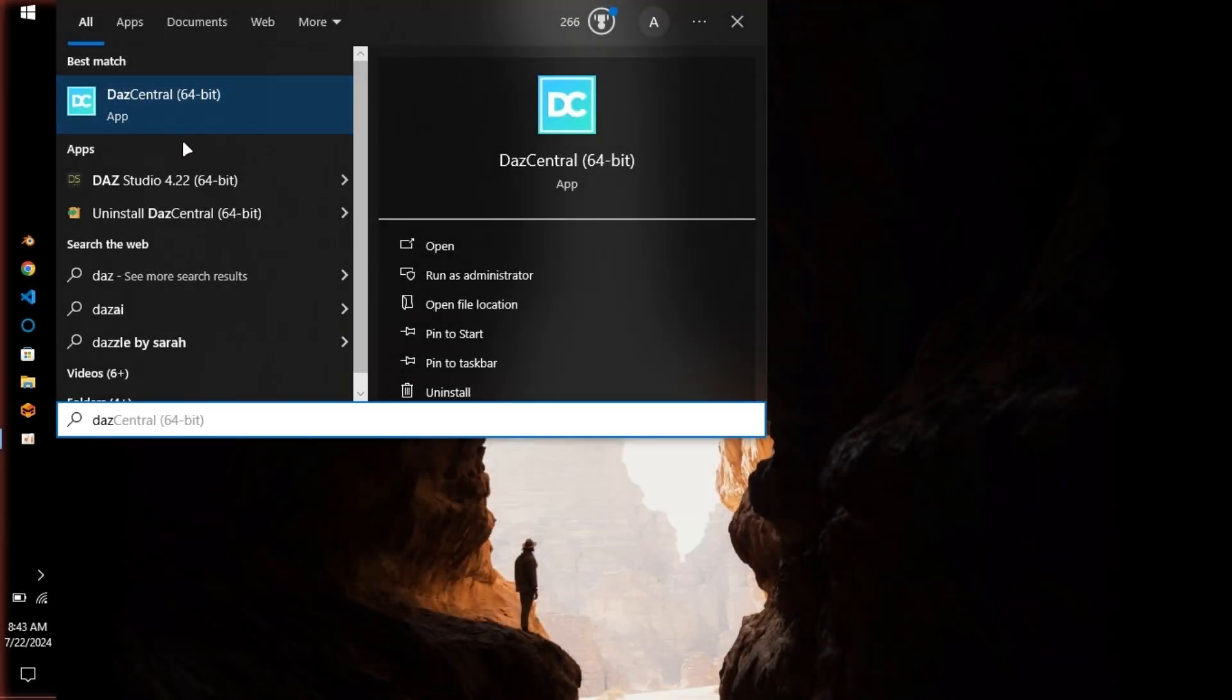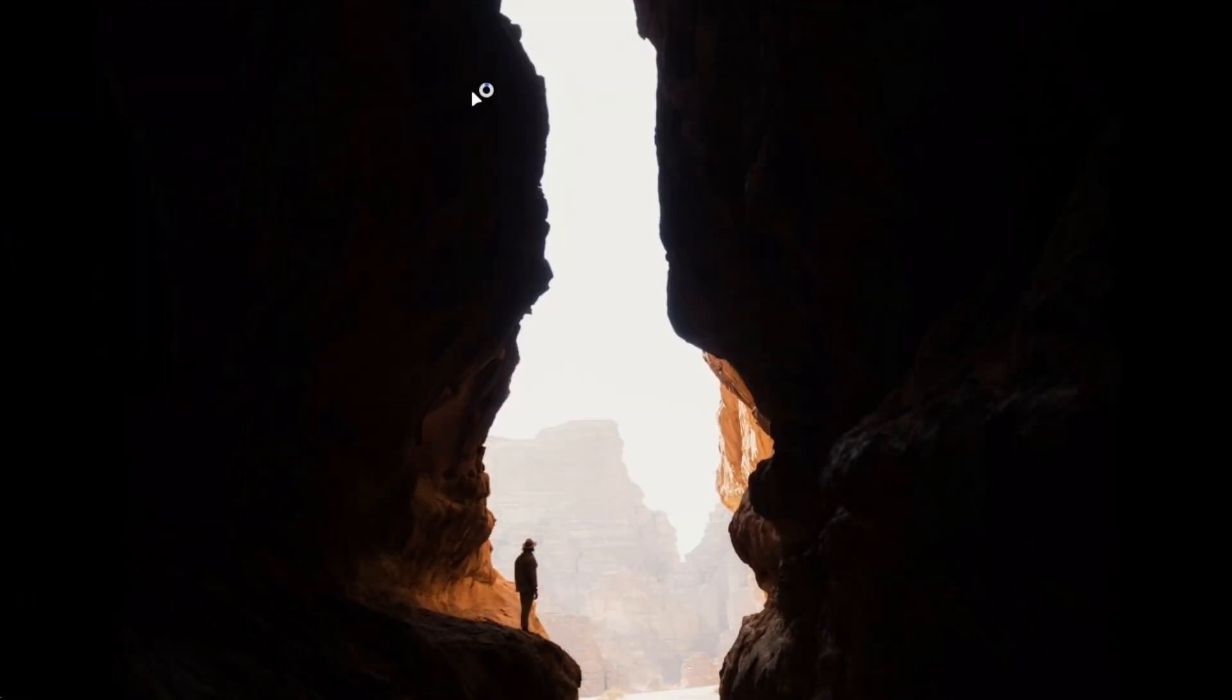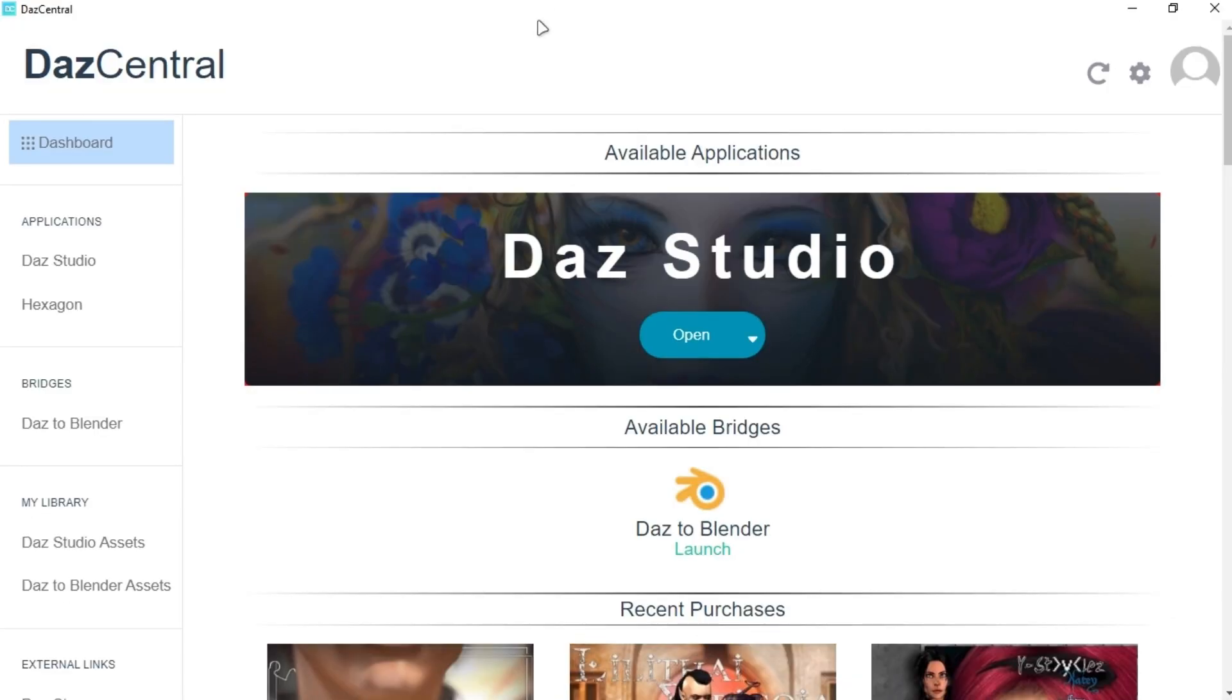When it is done there will be DazCentral on your desktop. Open it. Daz3D is already installed on my system, but it will ask you to install it.